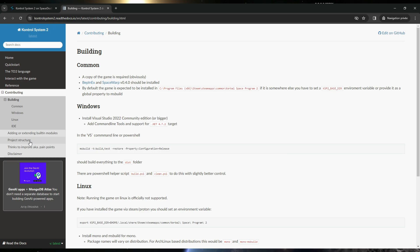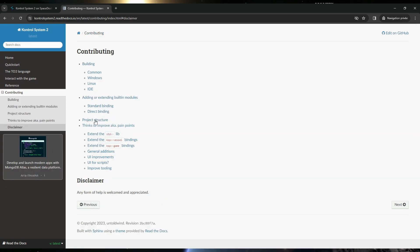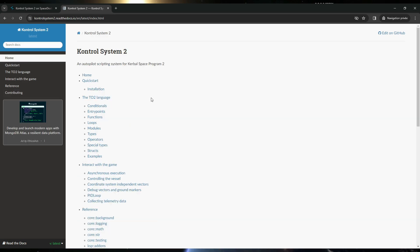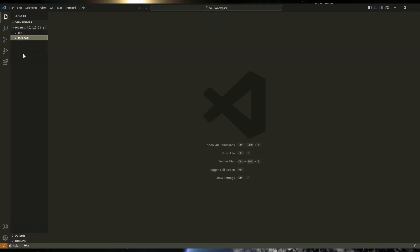There's a disclaimer, and that is the documentation page — we'll spend a lot of time on that page. Let's jump into my Visual Studio Code editor.